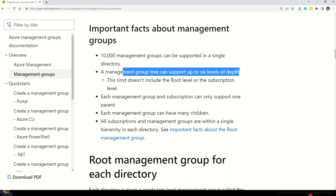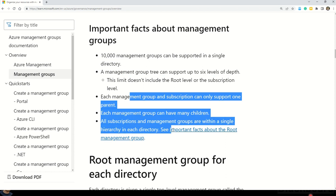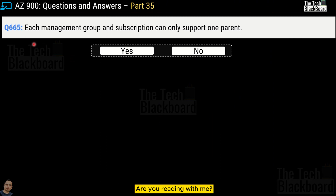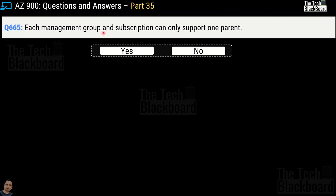You can also read the other facts about management groups — you never know, questions can change in the AZ-900 exam, so better be prepared. Moving on, question number 665: each management group and subscription can only support one parent. Yes or no? The correct answer is yes, and you can validate the answer using the same documentation.